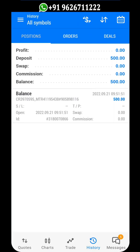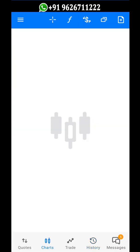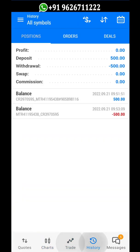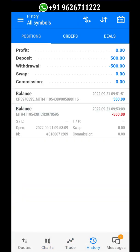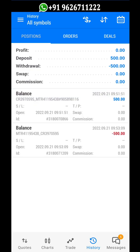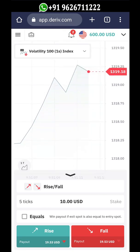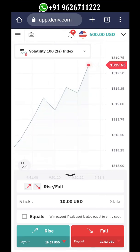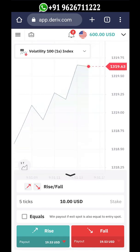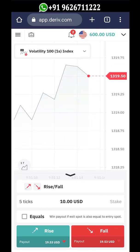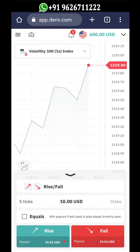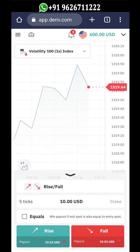After transferring funds to your CR account, you can use them to transfer to another MT5 account or withdraw from your Fiat currency account. Now you have the knowledge about fund transfers between the CR account and MT5 account.